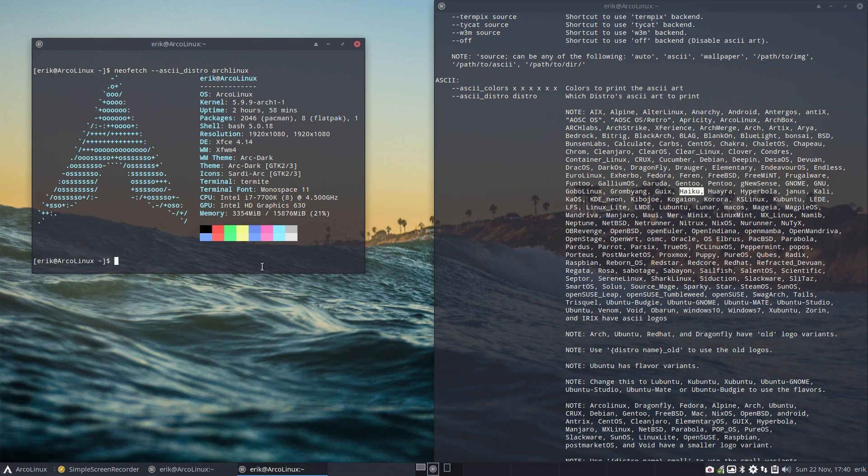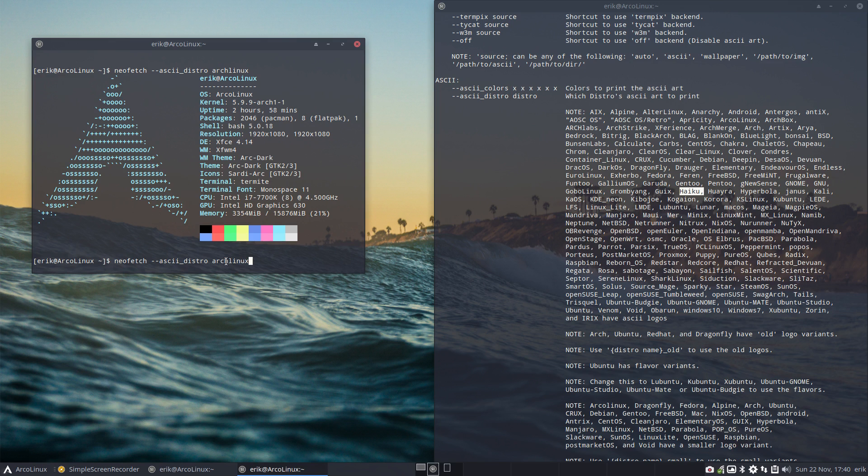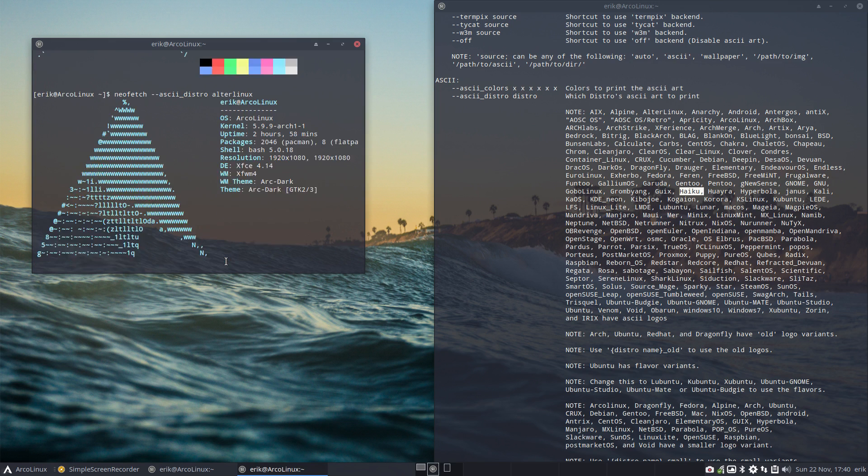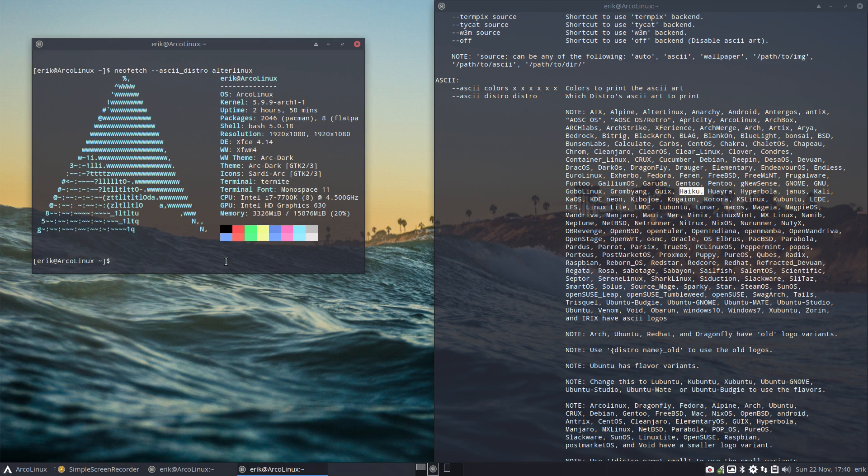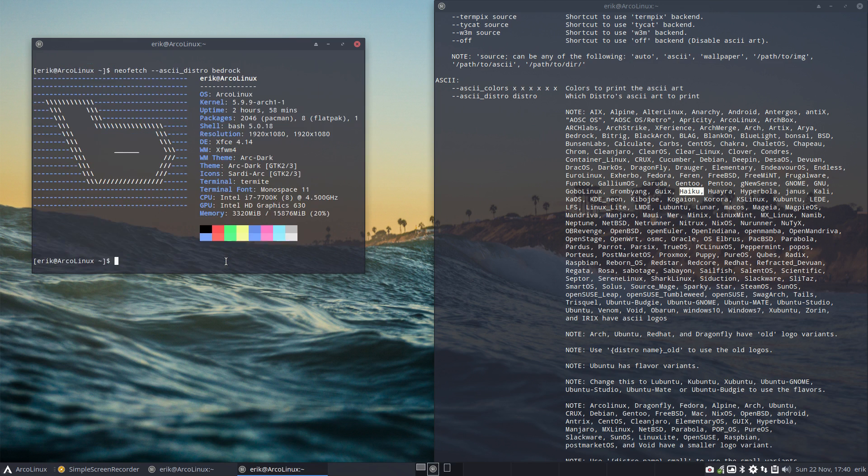AlterLinux, what's that? Probably still busy so I keep on going. AlterLinux. Bedrock. Just picking them out the way I see them.